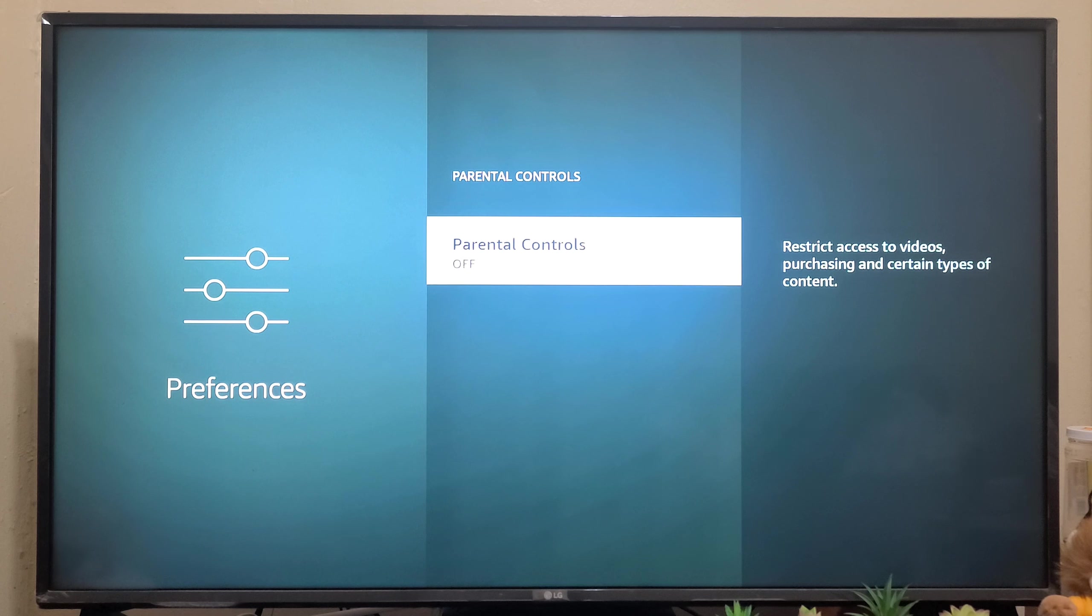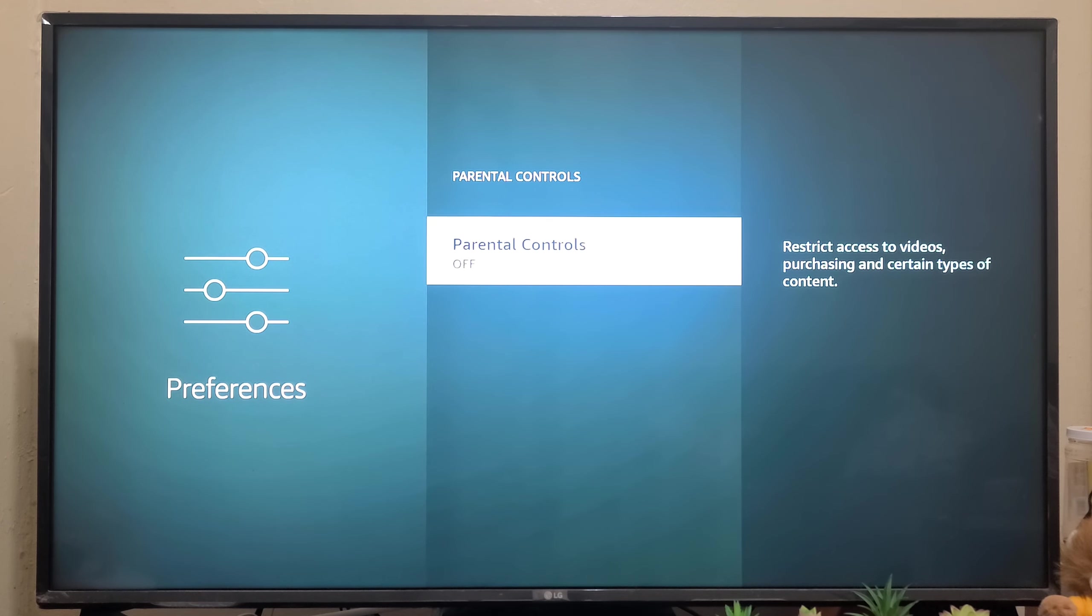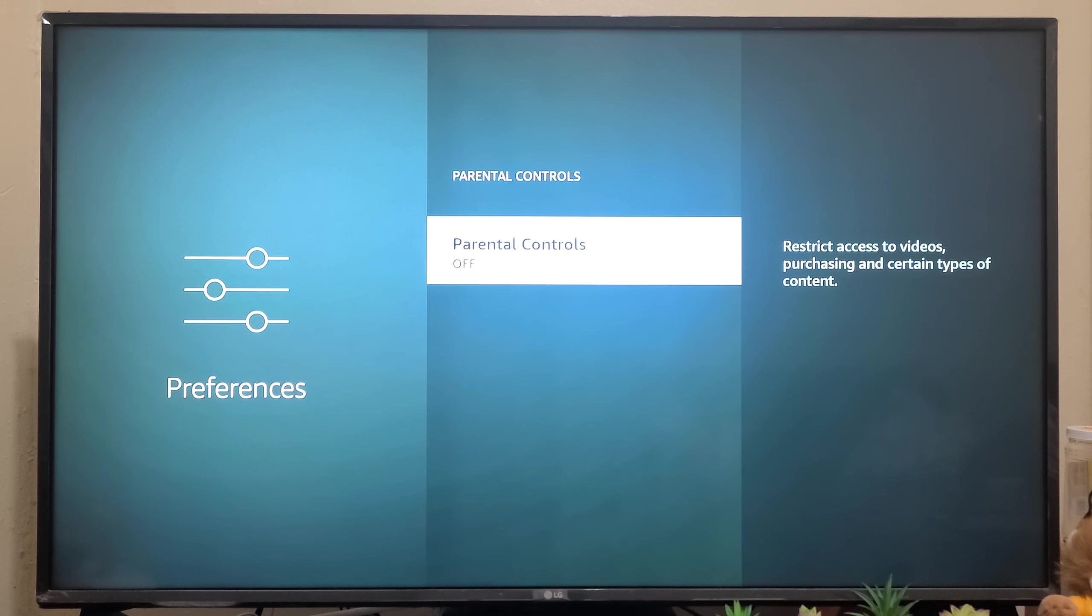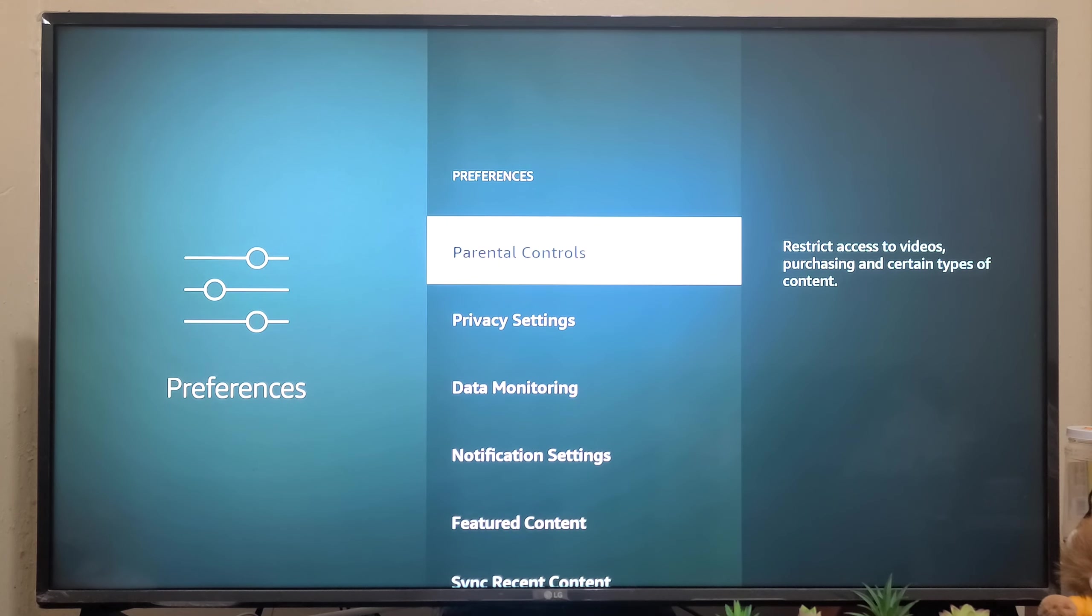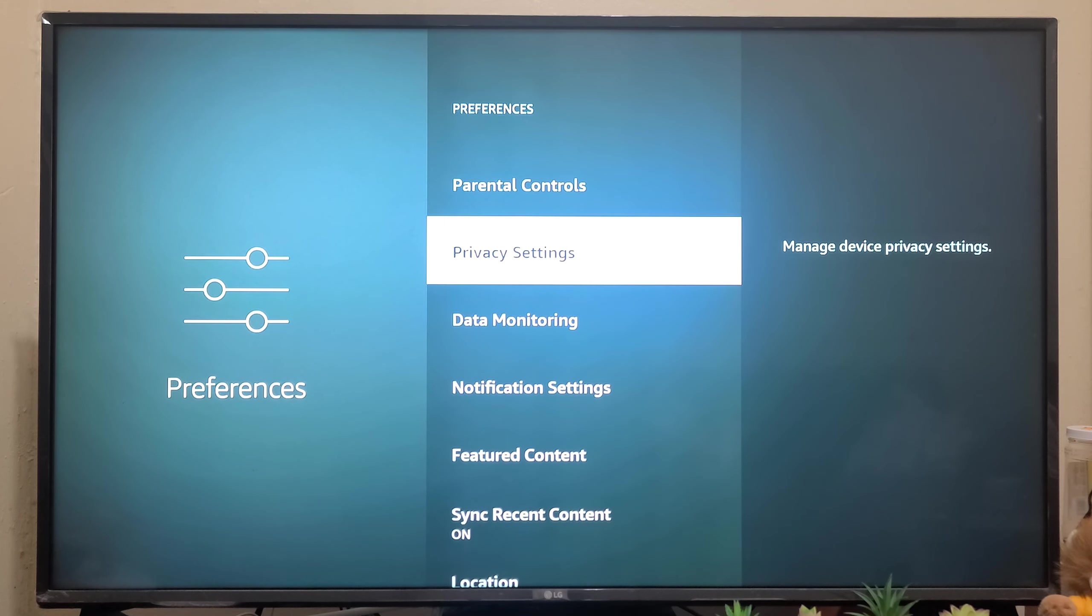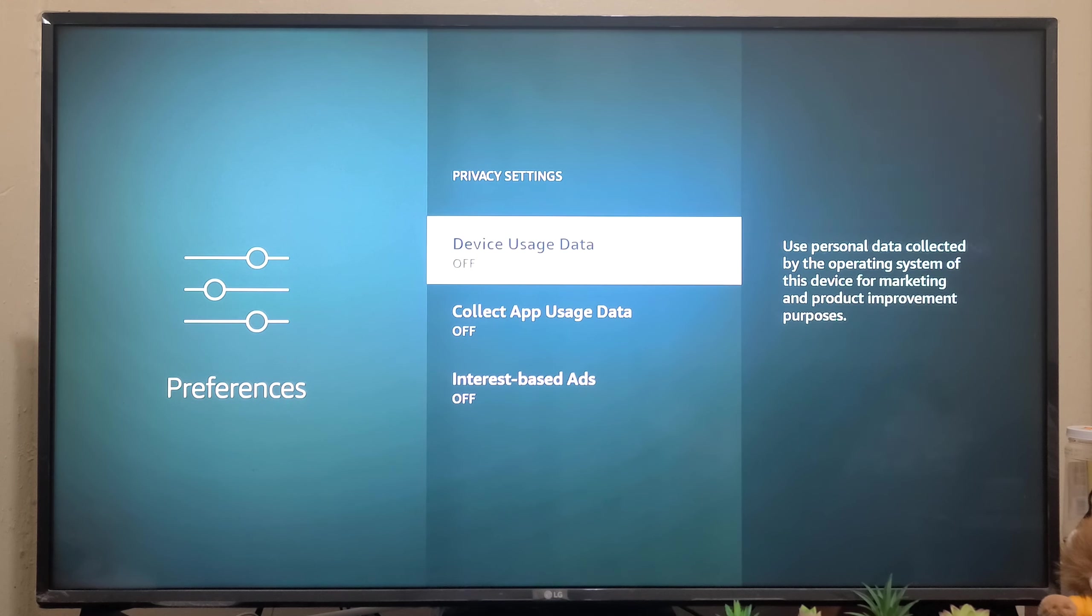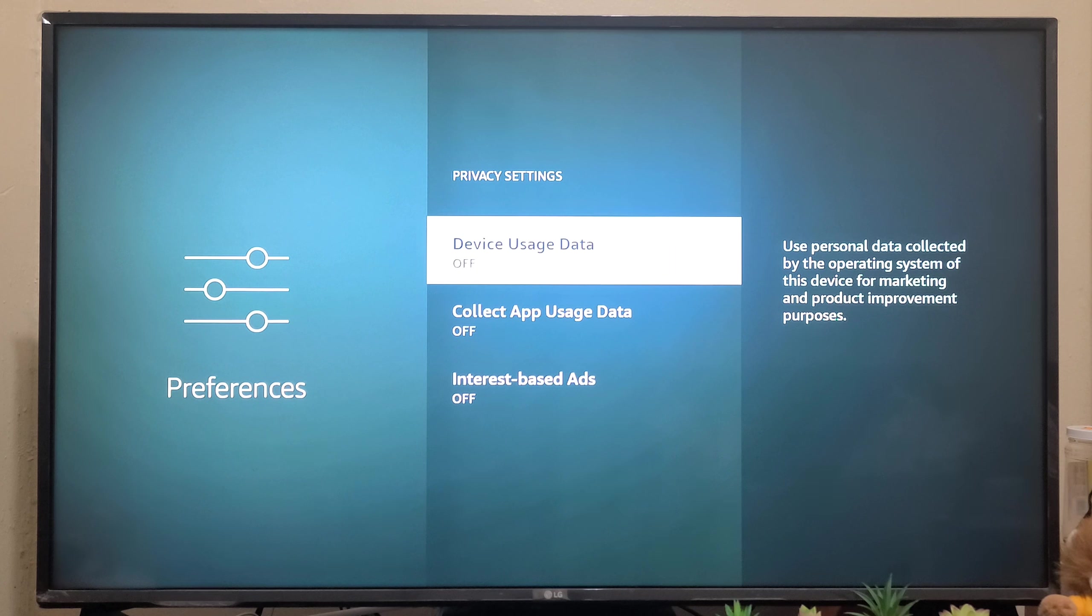Now we have Privacy Settings. Inside that, this is the very important thing - you have to turn off everything. Device Usage Data...